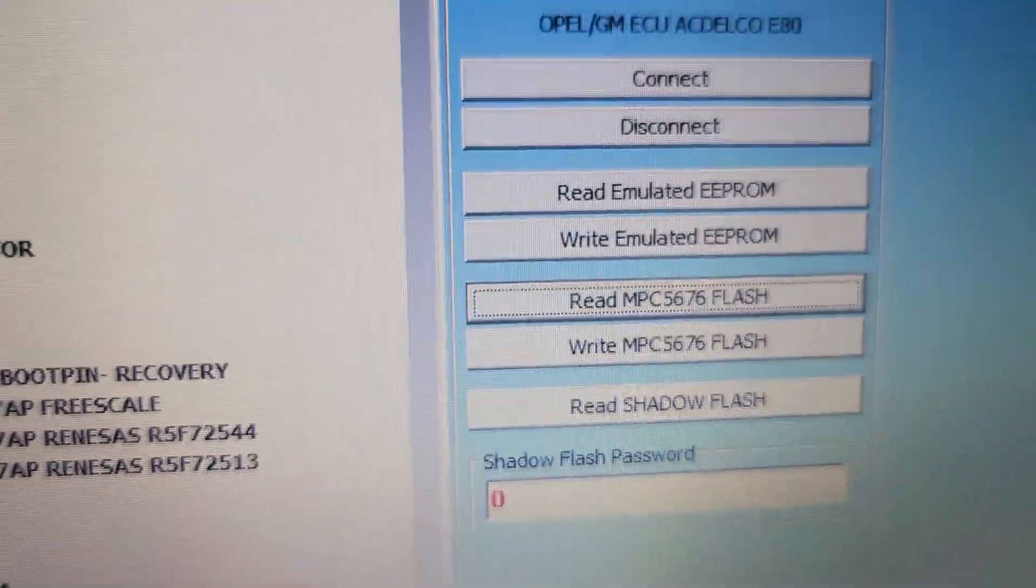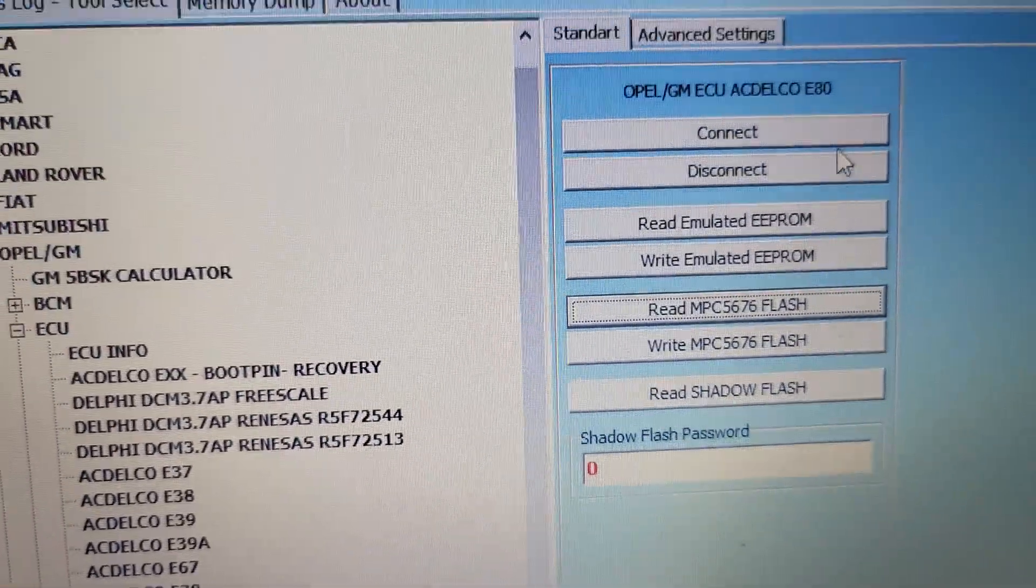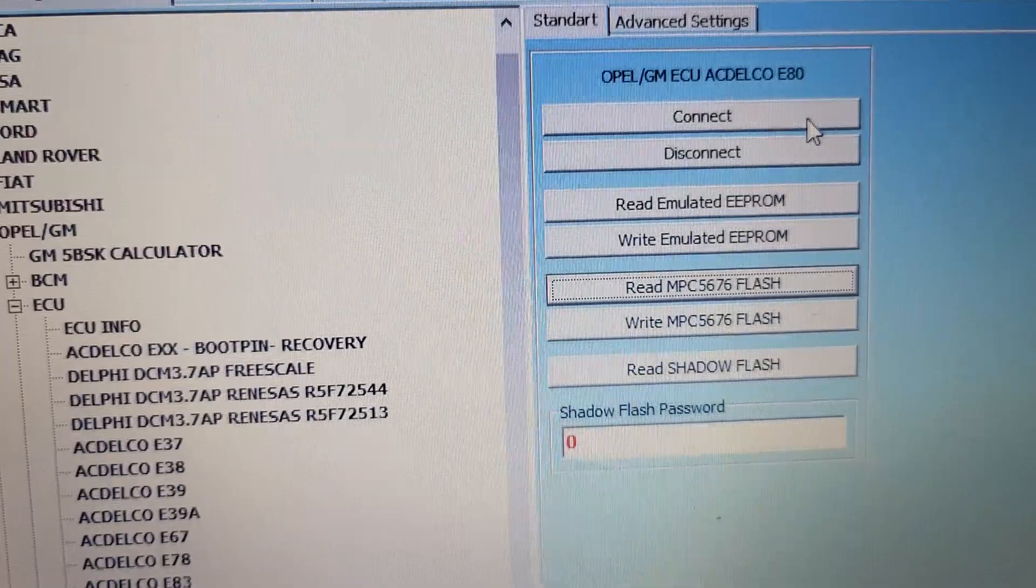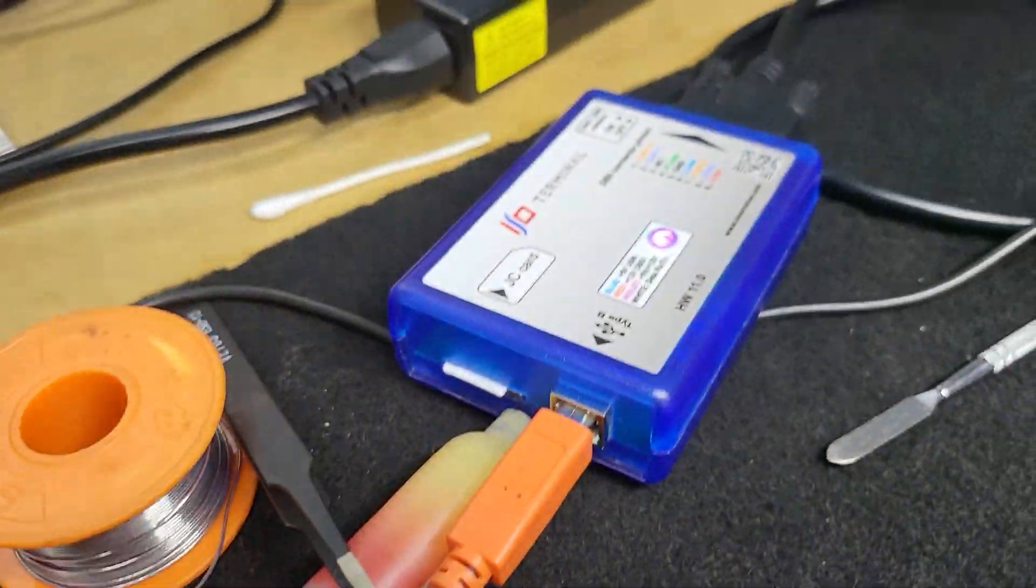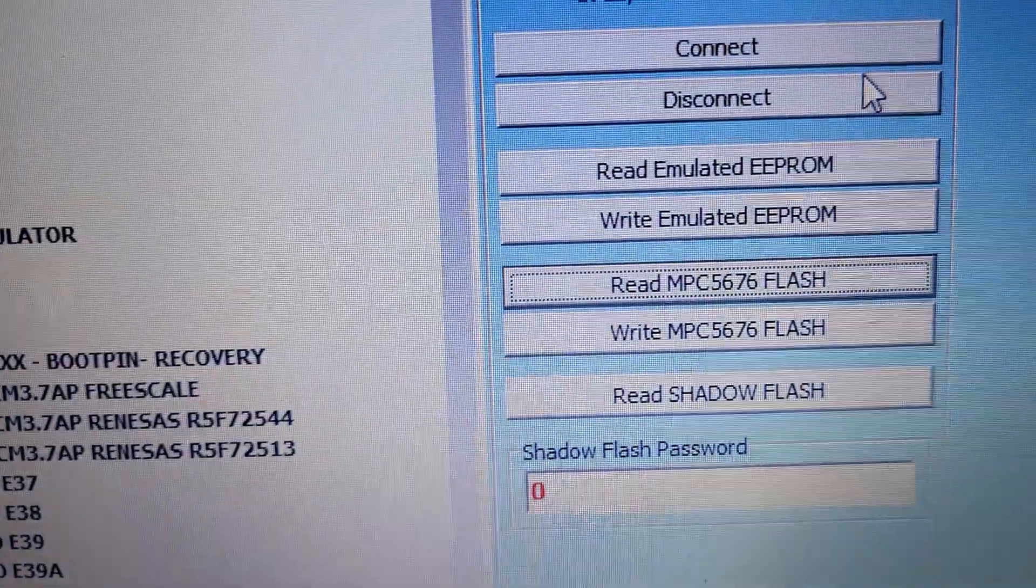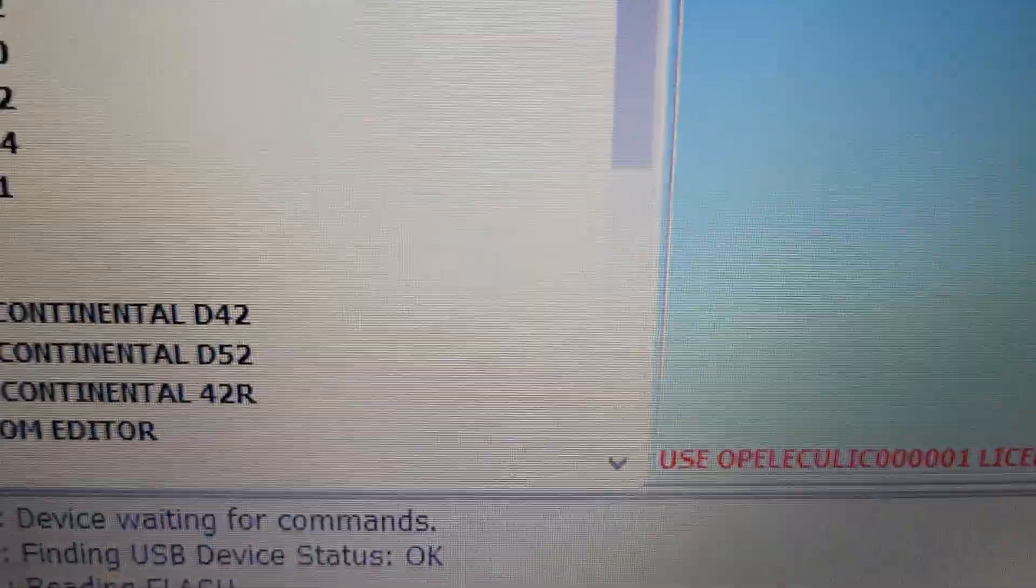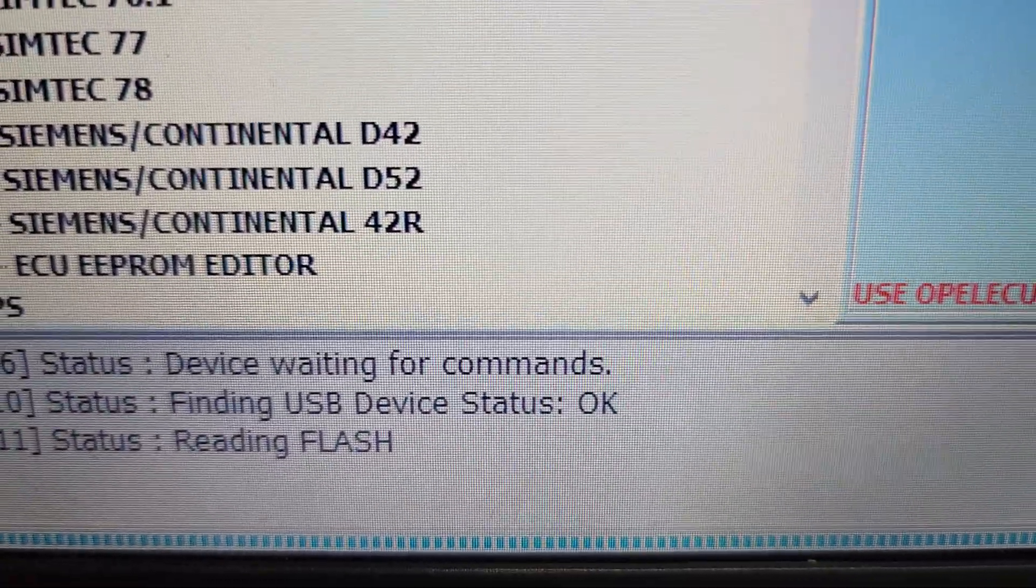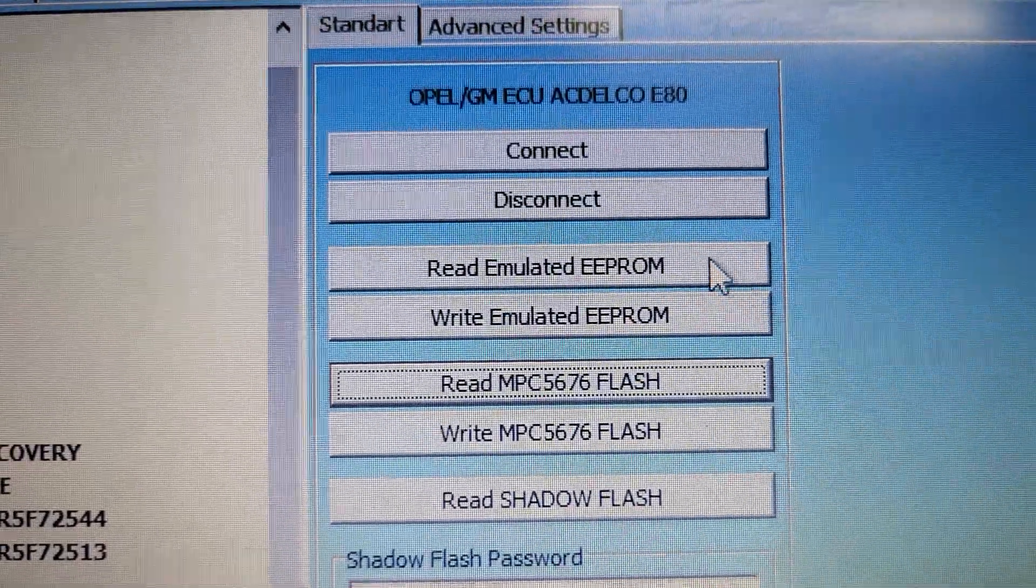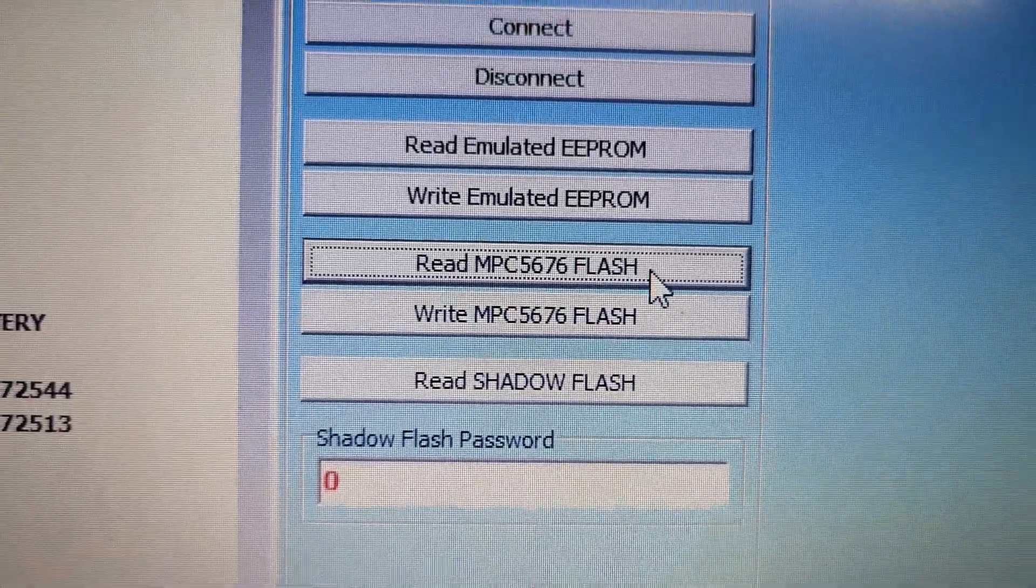Because this procedure is so simple, I don't want to explain in detail. You just need to find the pinout, connect the pins, connect the IO terminal, press the connect button, wait when it's connected, read emulated EEPROM, read flash, and then